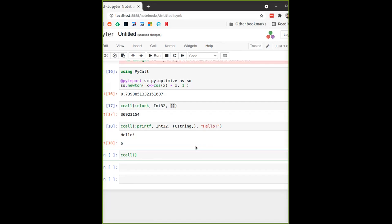For most use cases you don't want to call standard C library functions — they're already in Julia. What you want is to call functions you've written yourself in some library on your system. I'll call `printf` again, but this time specifying the library — `libc.so.6`. Julia will look for this library in the `LD_LIBRARY_PATH`, find the symbol, and run it as a function.